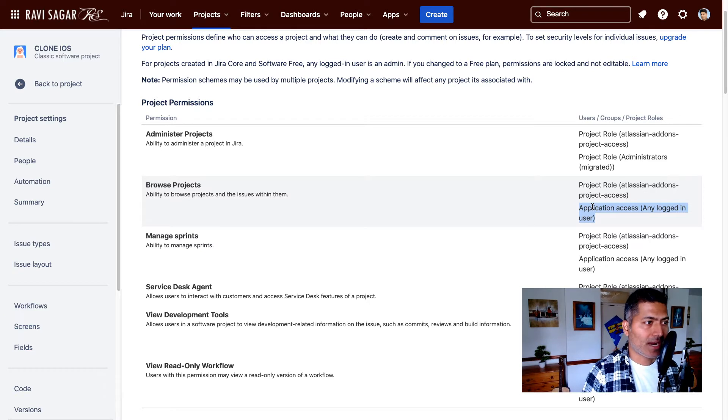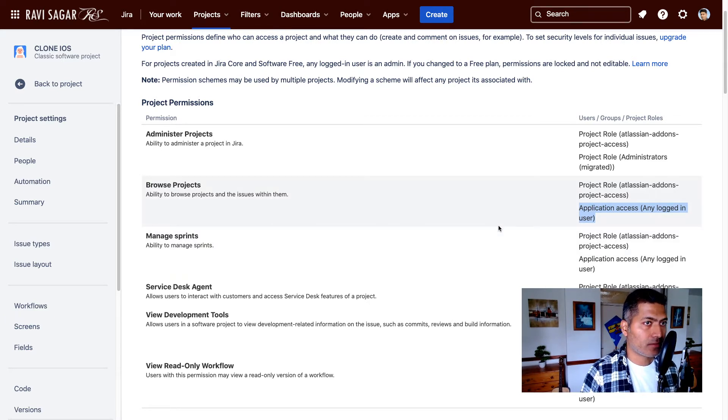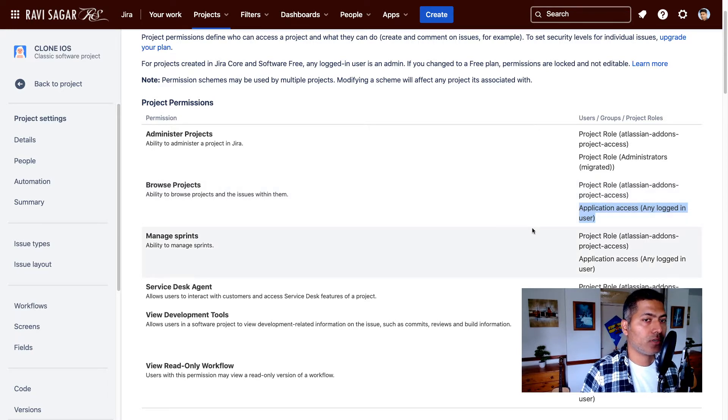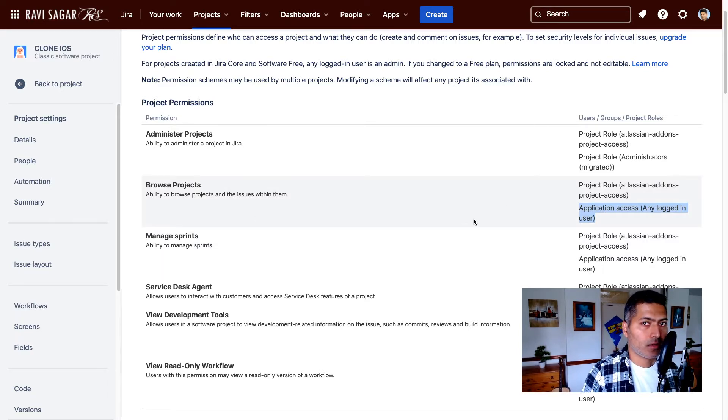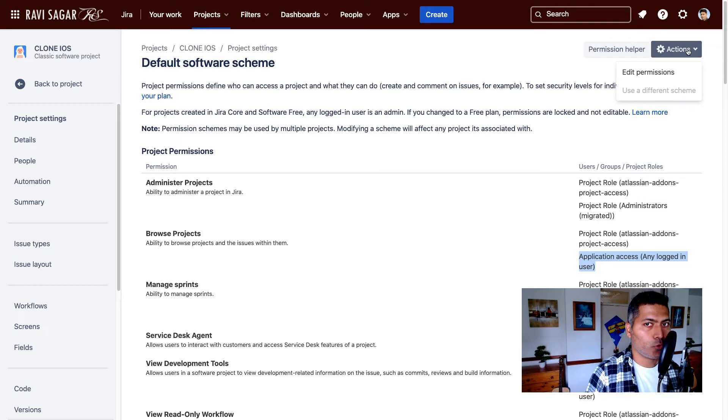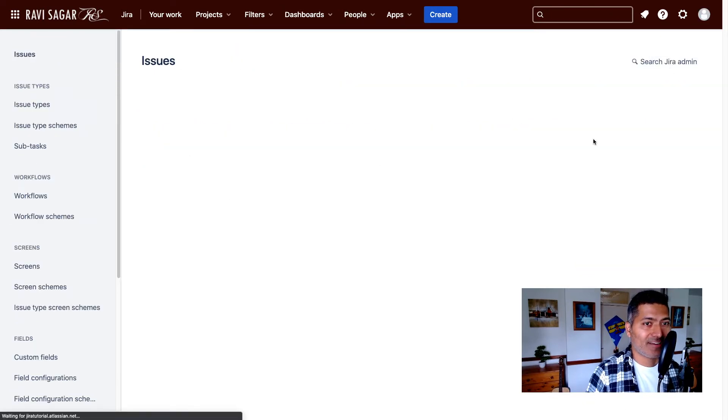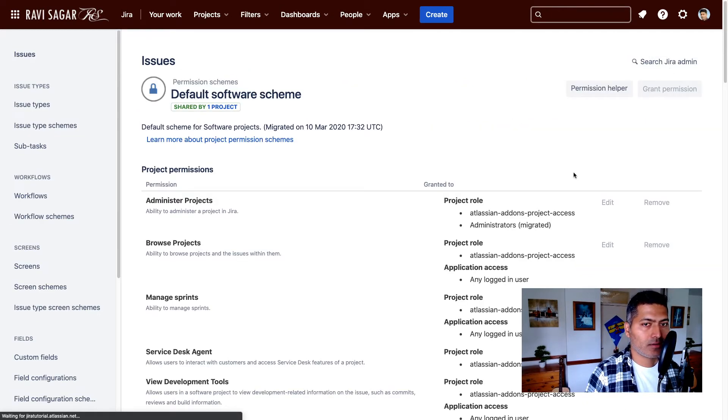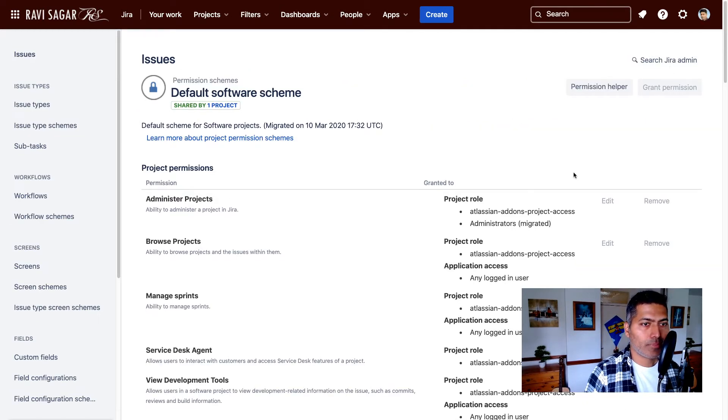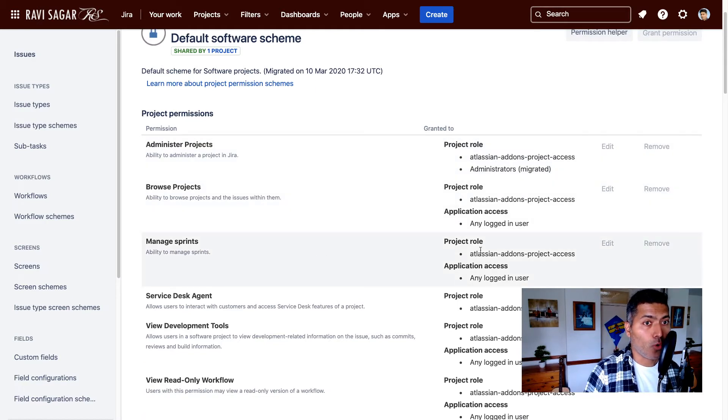So it means that if I add any user in my Jira instance on cloud, that user can access this project. Now, what you may want to do is you should limit this permission to only a project role.